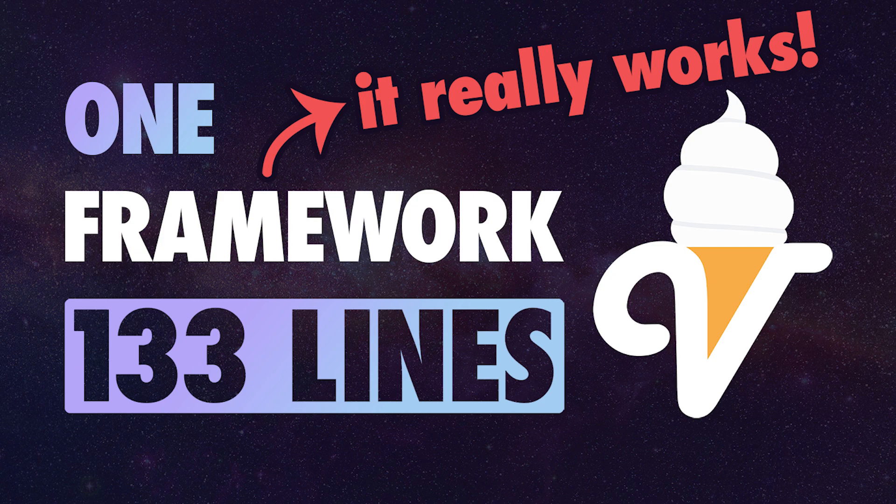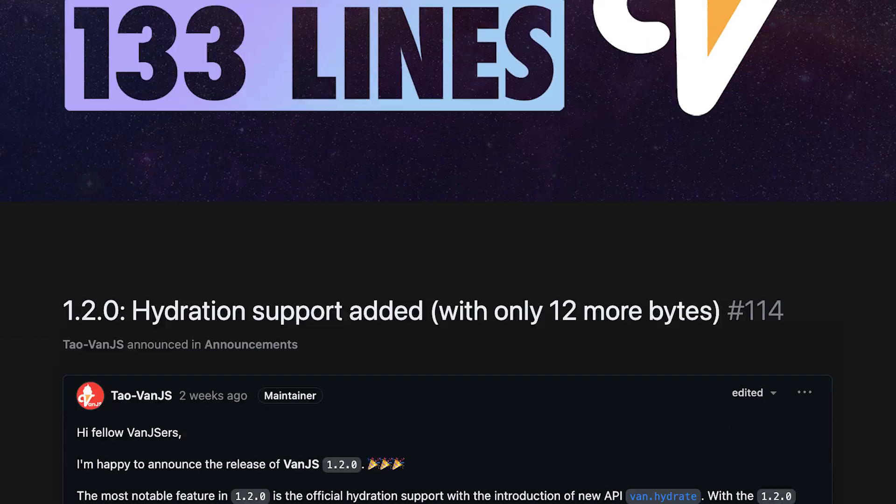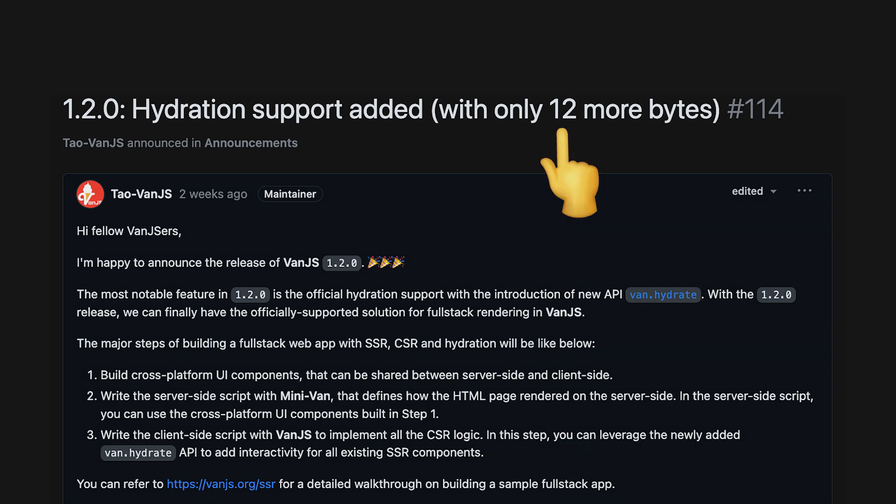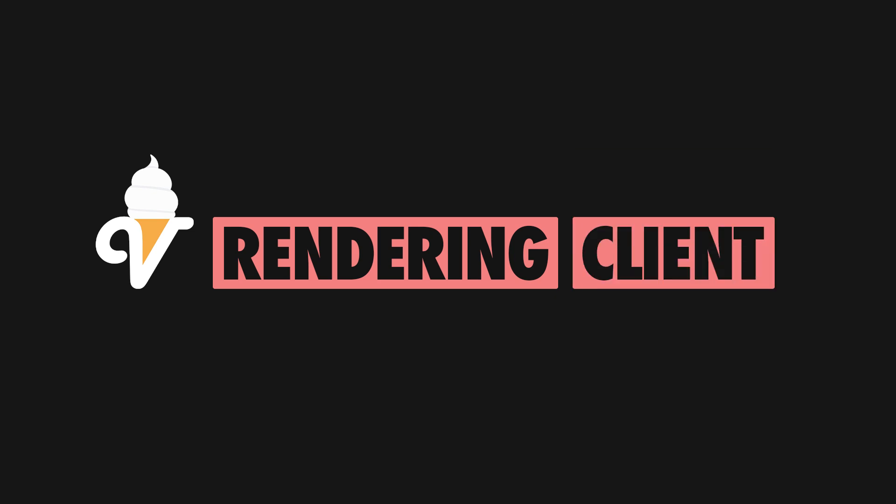I looked at this impressive performance in a previous video, but recently, this post from the framework author managed to surprise me again. So with just a few more bytes, Van is now able to handle both client and server-side rendering.